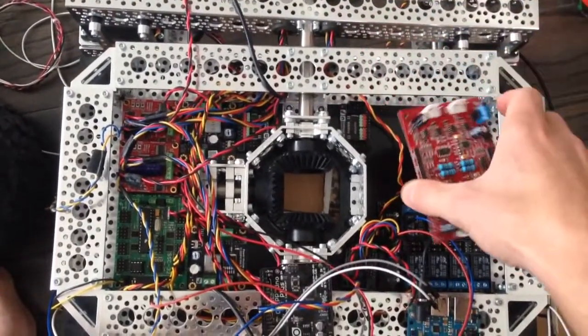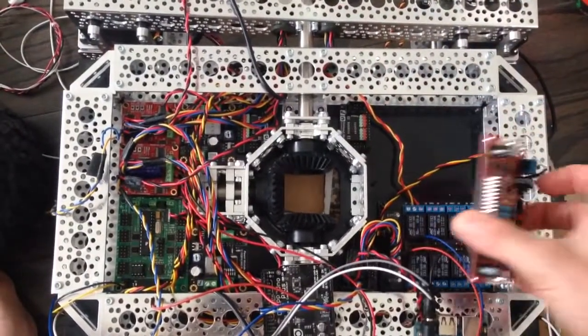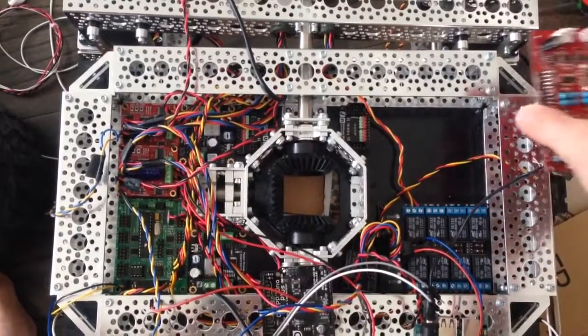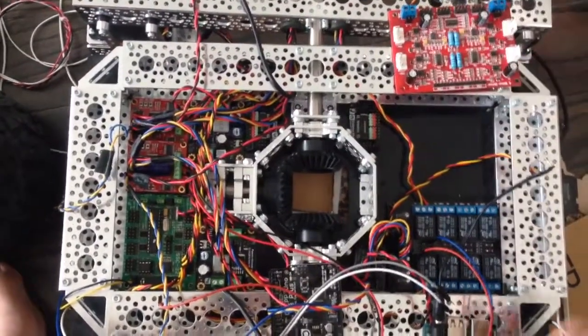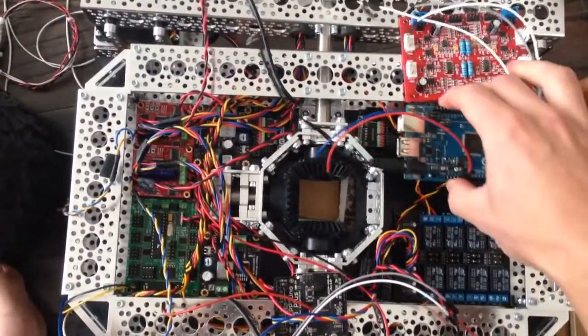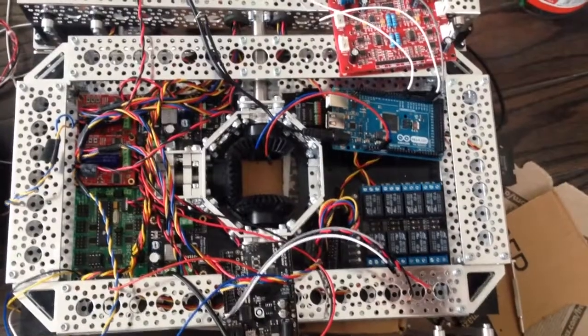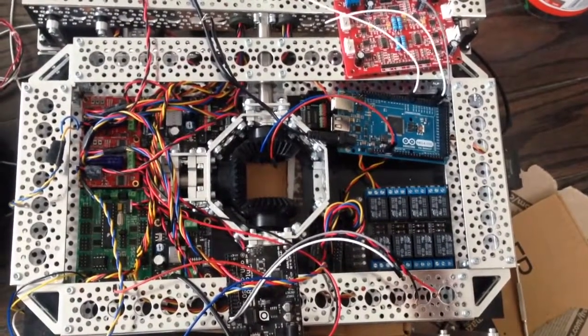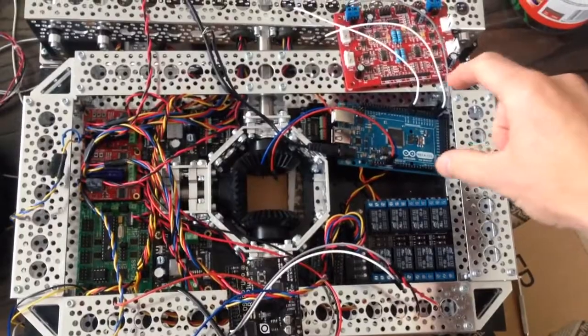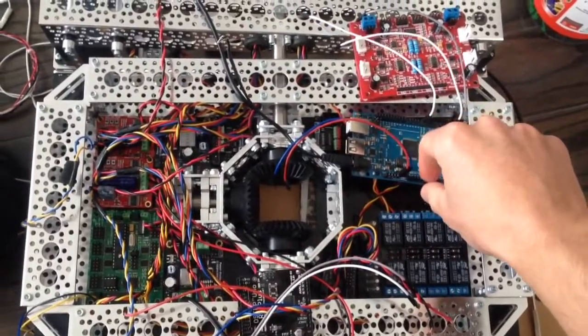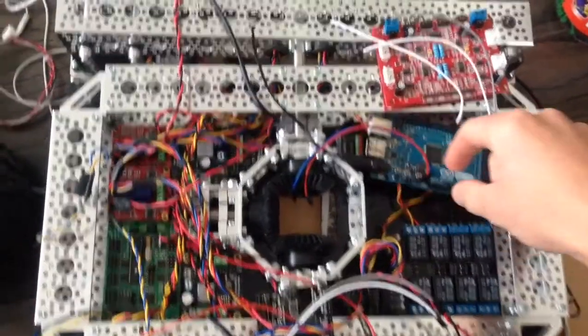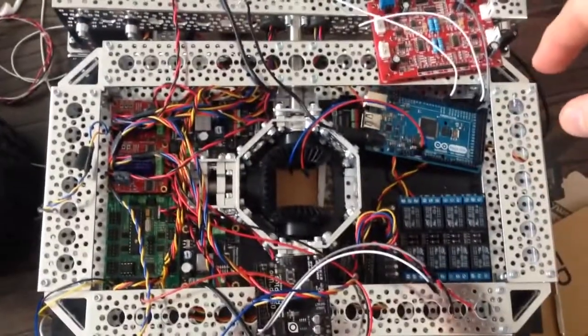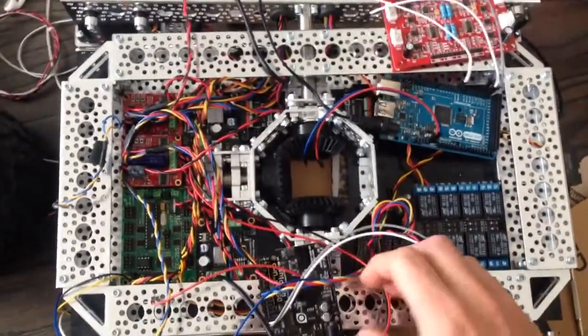I could mount this above the relay board here and that would free up the space. Sorry about that, I ran out of memory. So as I was saying, this frees up the space for the Mega and the Uno.